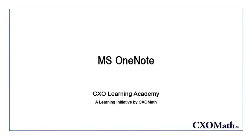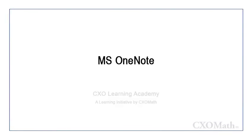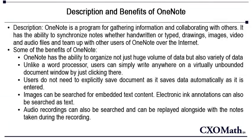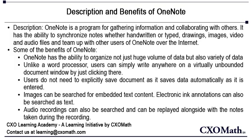This video is going to talk about Microsoft OneNote. OneNote is a program for gathering information and collaborating with others.